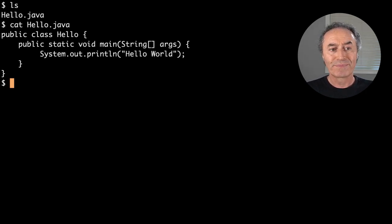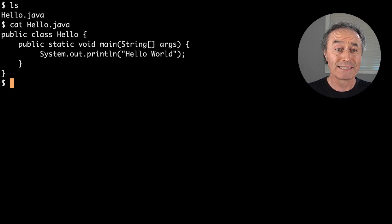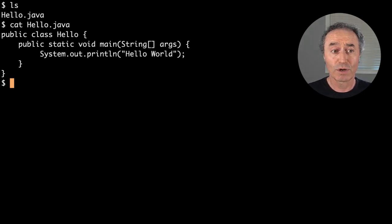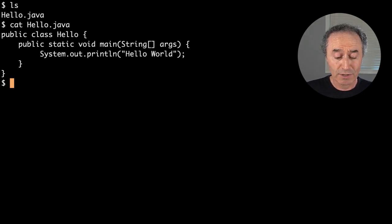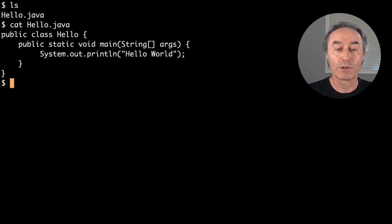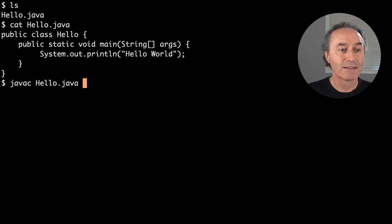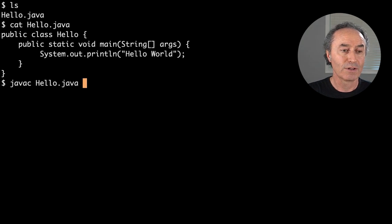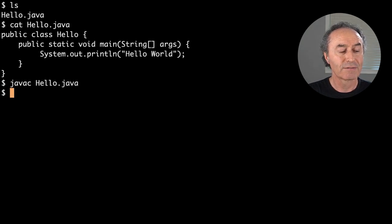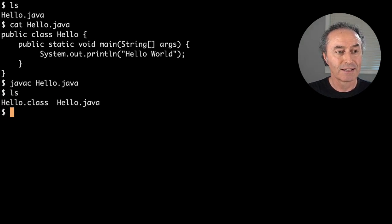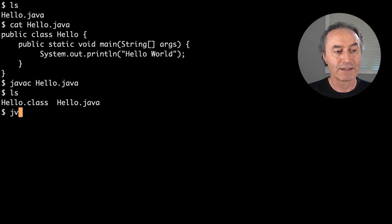It turns out there's actually a lot of infrastructure behind the scenes in the JVM, JDK classes, and so on to do this. But let's compile this class and use it like we normally would first. So javac hello — hello.java — and we get a hello class.